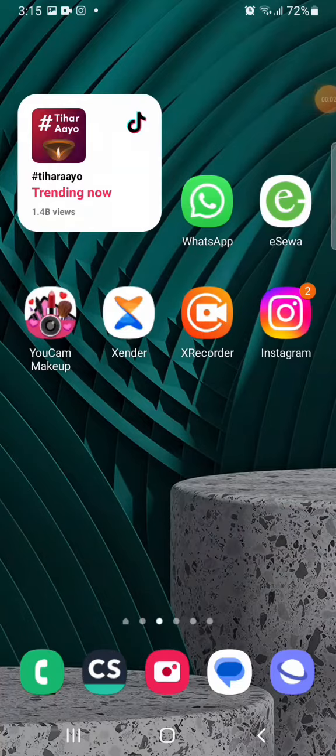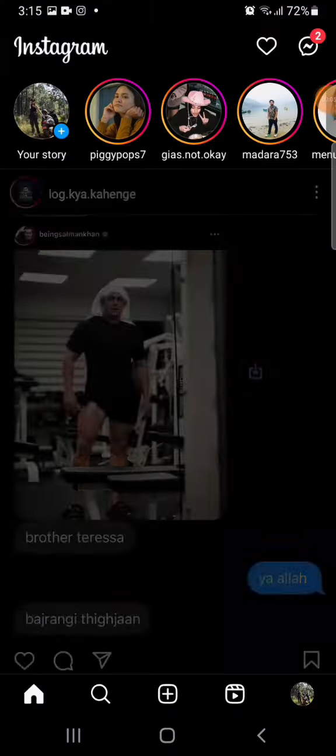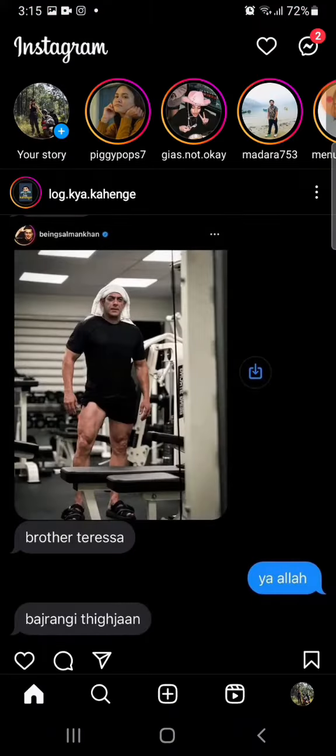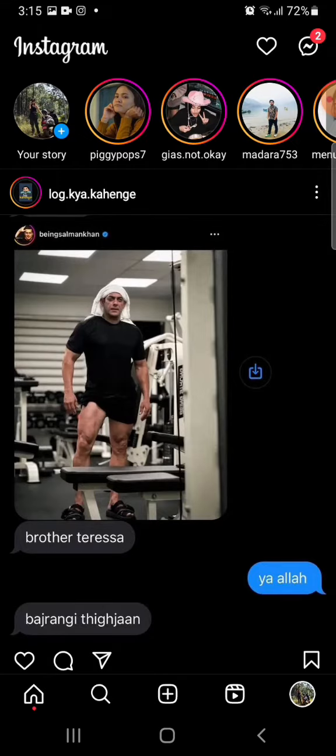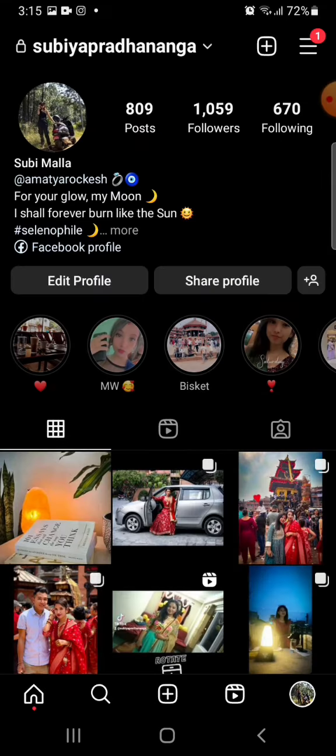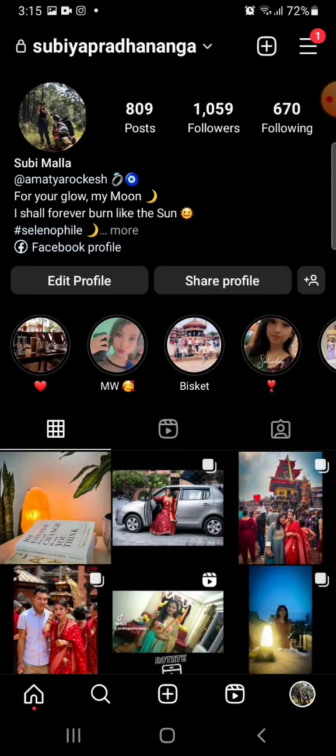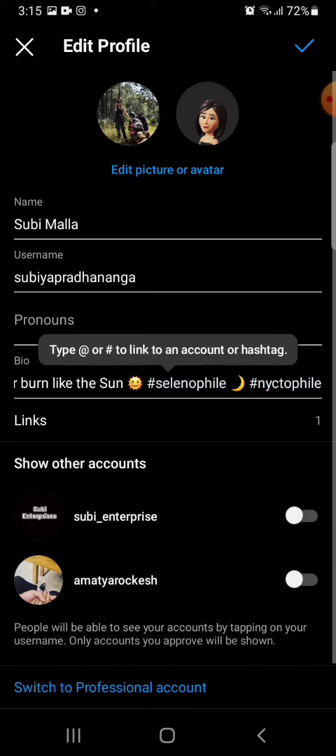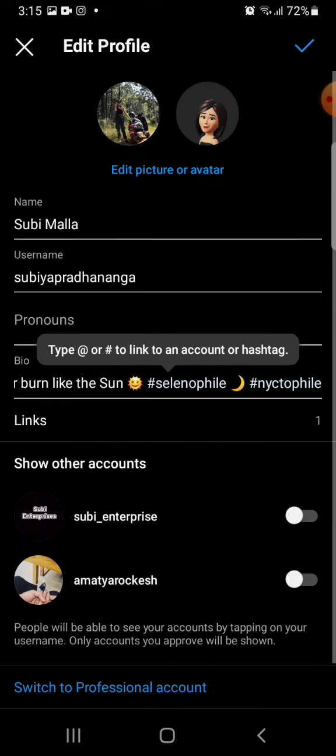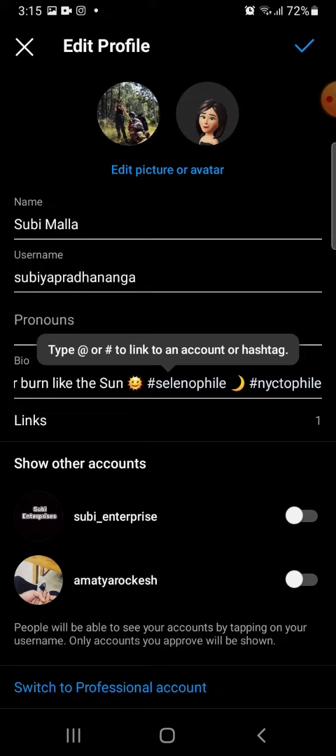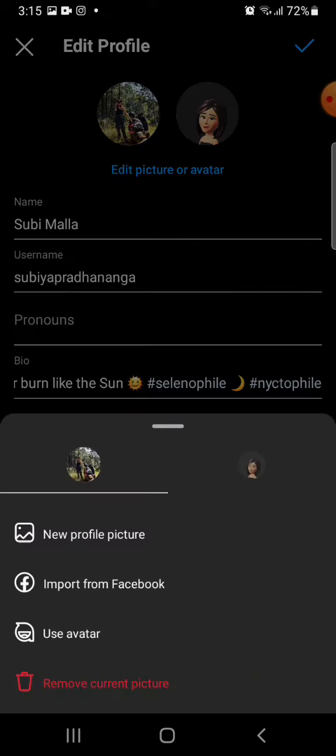So all you have to do is open your Instagram application like this. Click on the corner right button of the application, tap on the Edit Profile option, and then click on Edit Picture as shown on the screen. Now all you need to do is click on the New Profile Picture option which is right there.